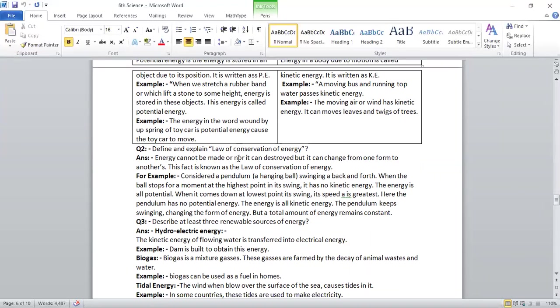Find and explain law of conservation of energy. Energy cannot be made nor can it be destroyed but it can change from one form to another. This fact is known as the law of conservation of energy.